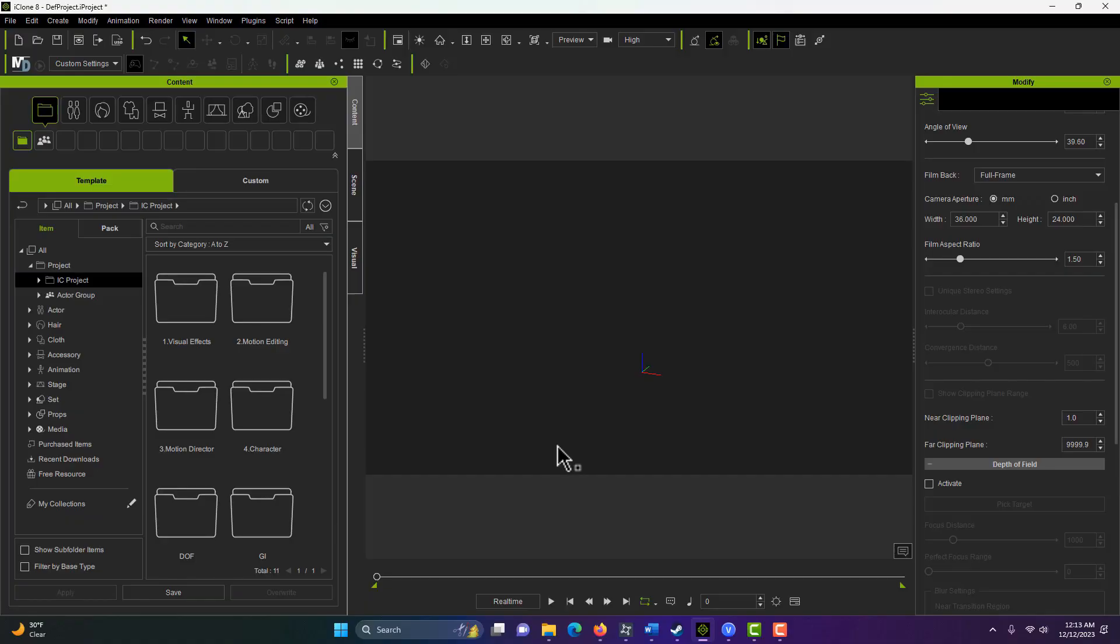Hey, how's it going? Today, this is a tutorial for beginners. This is for if you're new to iClone and you've just got the program and you're wanting just to play around with it and render something out.